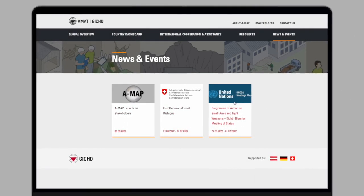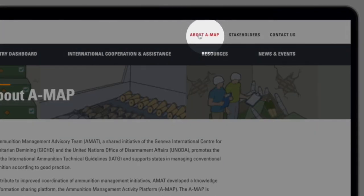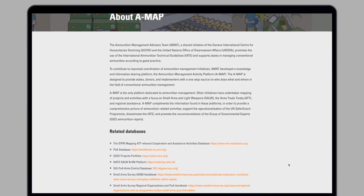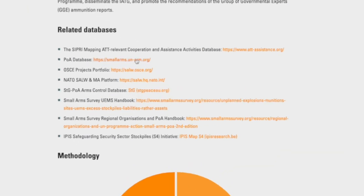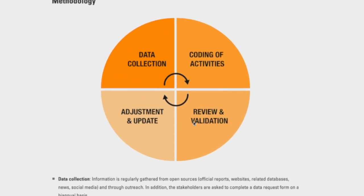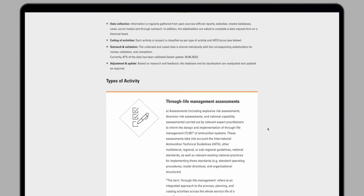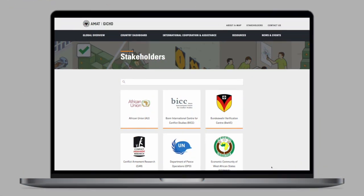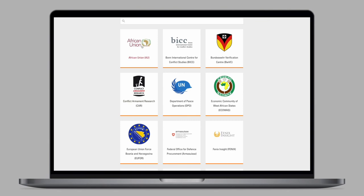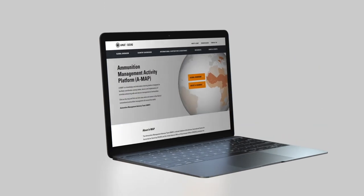If you want to find out more about the AMAT itself, you have all the relevant information on the About AMAT page, including links to related databases mainly focusing on small arms and light weapons and the methodology used to create the AMAT and to ensure information is up-to-date and useful. We rely on the continuous collaboration of our partners and stakeholders, who can be viewed on the Stakeholders page where you will find short descriptions and a link to their website.